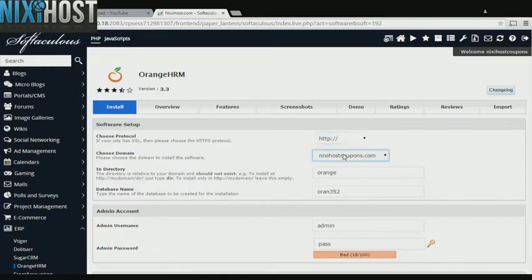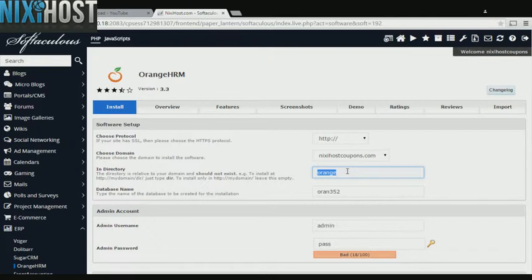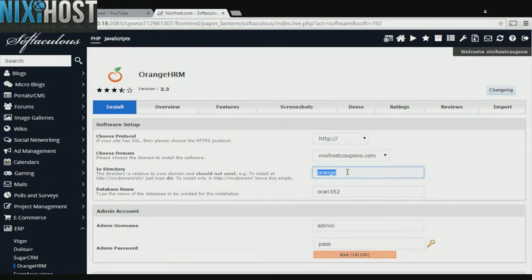Select the domain you wish to install OrangeHRM to from the drop-down menu. If there is a specific directory you wish to install OrangeHRM to, enter it here. If you leave this field blank, OrangeHRM will be installed directly to the domain you have chosen.